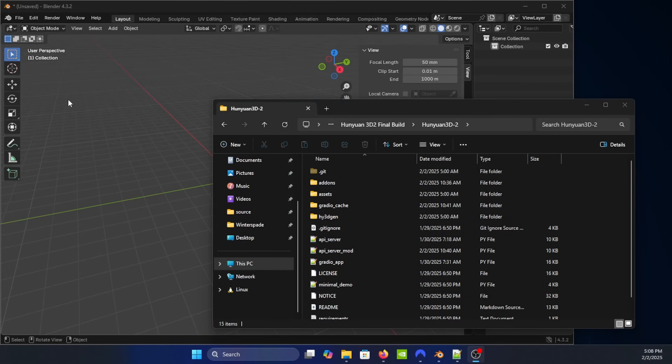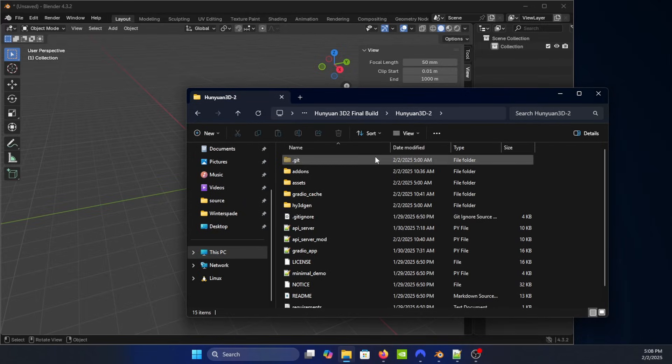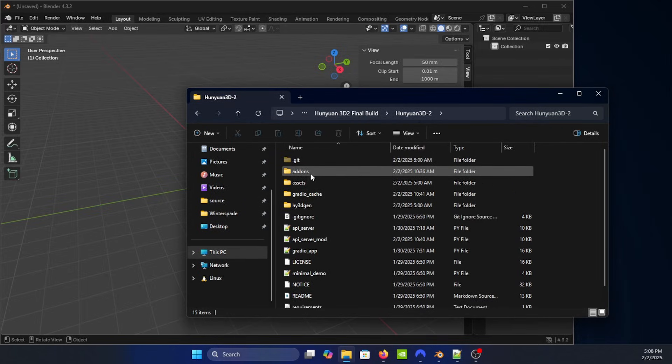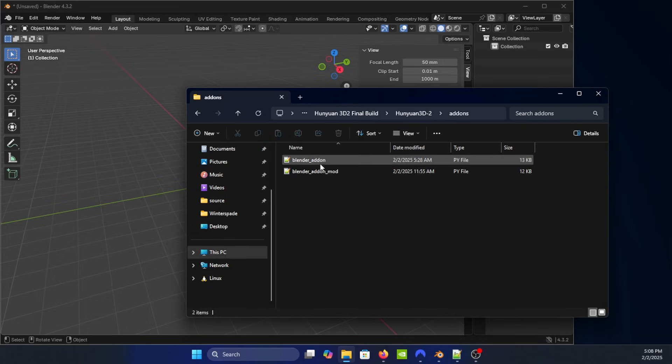All right, so here I'm going to show you how to set up the Blender add-on so you could actually do your prompt text to 3D object directly inside Blender. If we go back into our file system where the Hunyuan 3D final build is located, there's an add-ons folder.